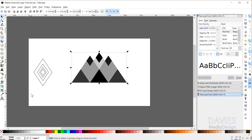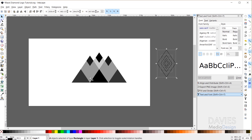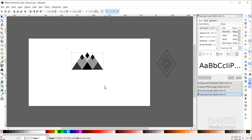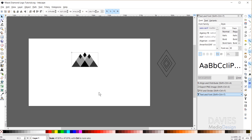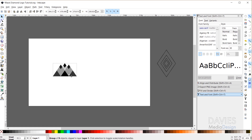Now I'll zoom out with Ctrl and drag the unused diamond shapes out of the way — we won't need those. I'll click on the clipped mountain shape and drag it down slightly using the transform handles while holding Ctrl, then move it over slightly to position it.